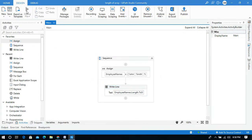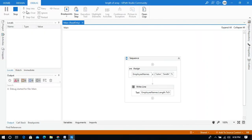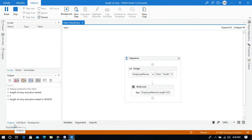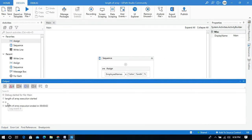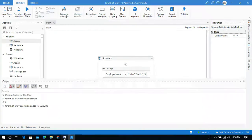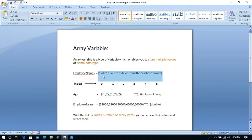Let me run this. You can see in the output panel that the length of this array is 6. You can verify in the Word document — the index starts from 0 and the last value is at index 5, so the length of this array variable is 6.